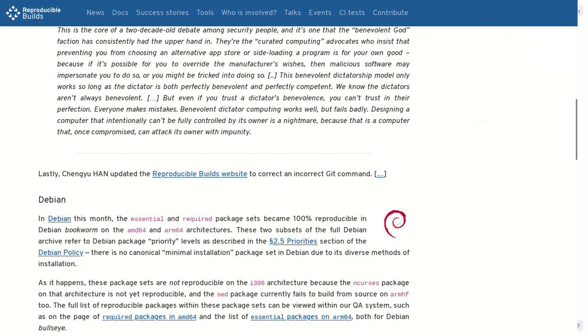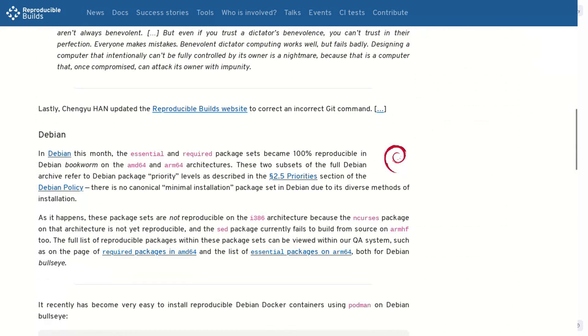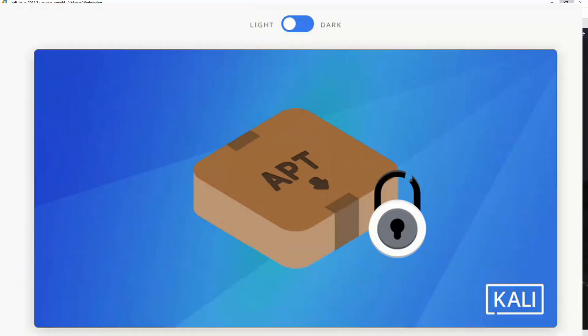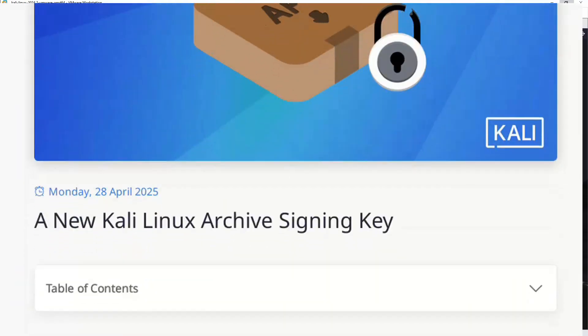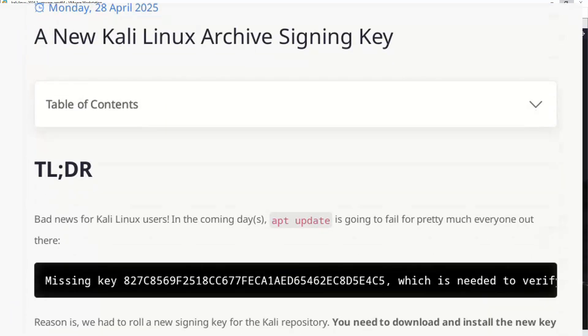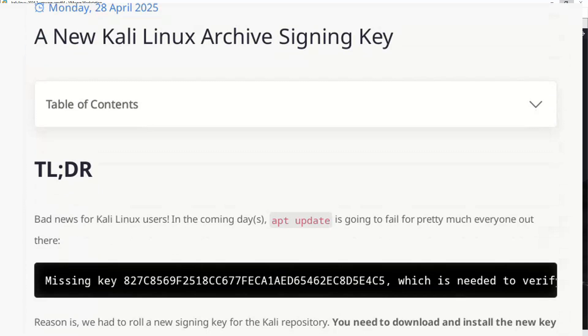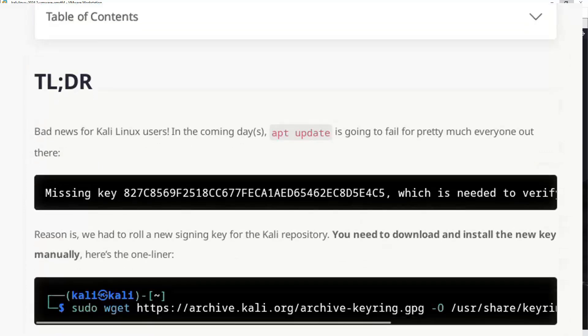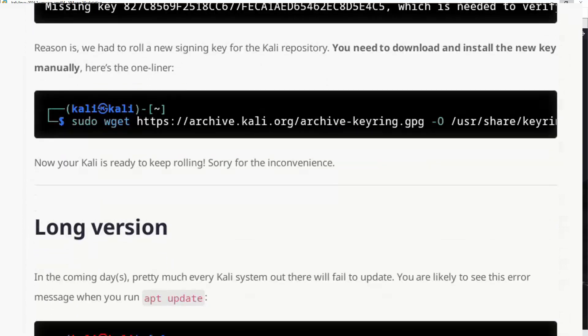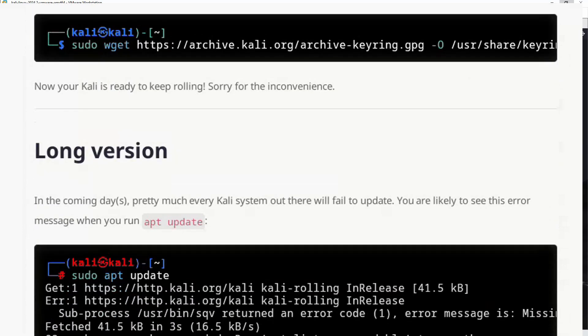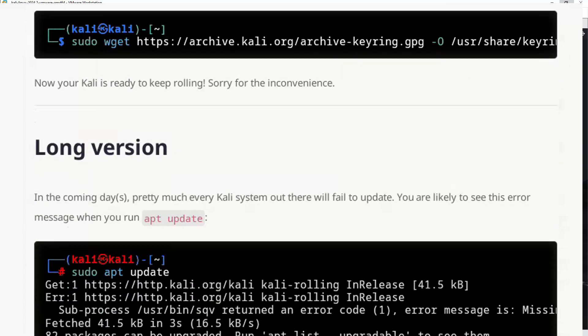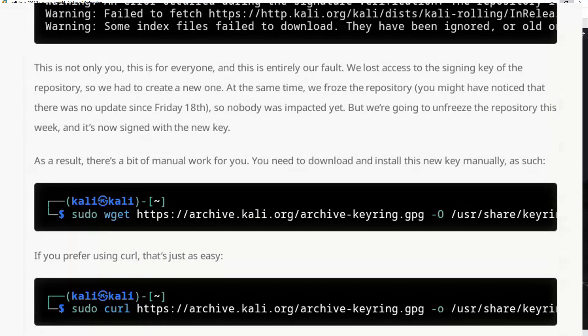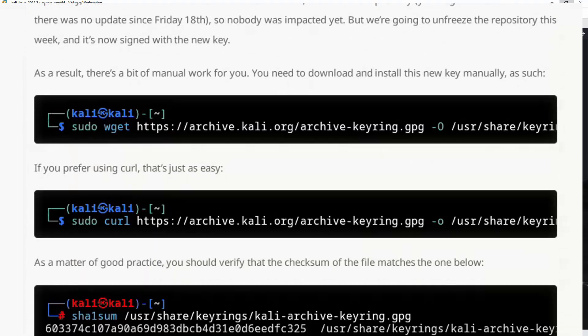This brings us to the Kali Linux case. This distribution, designed for security, recently lost its repository key. Instead of an automatic and secure update, users were asked to manually download and install the new key—a serious mistake because it breaks the chain of trust. If a user downloads the key from a compromised source, the whole system can be at risk. A security-focused distribution cannot afford such basic failures. It must follow the same best practices as the major distros: secure backups, planned rotation, automatic updates, transparent communication.